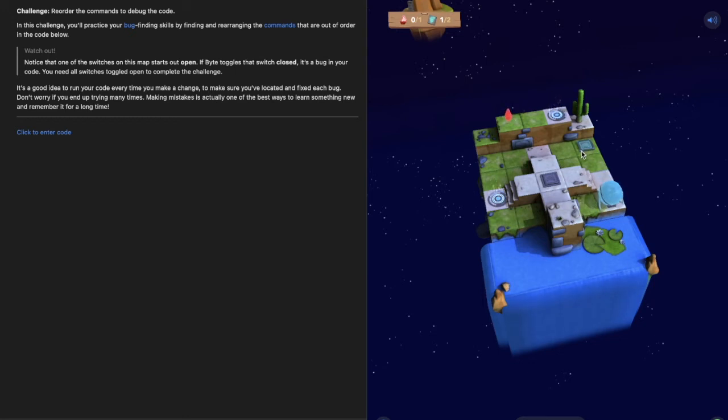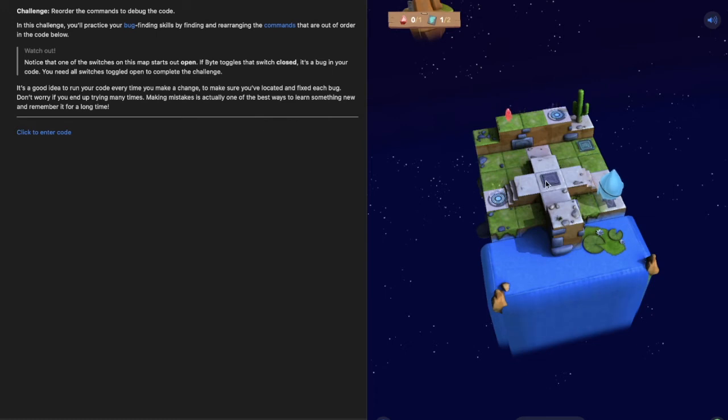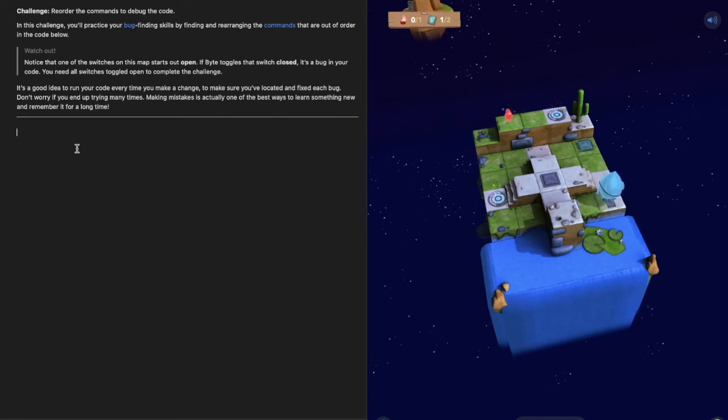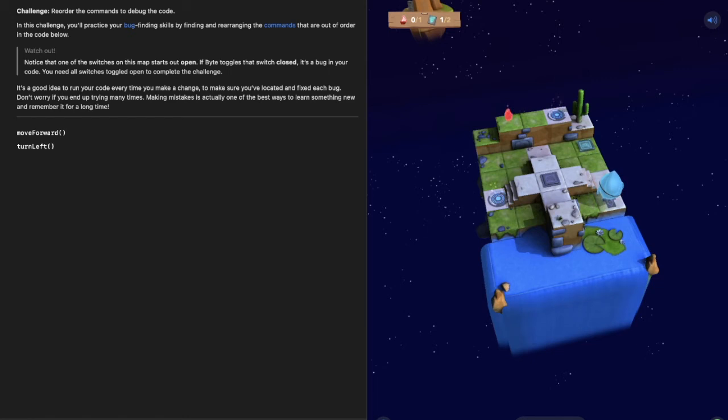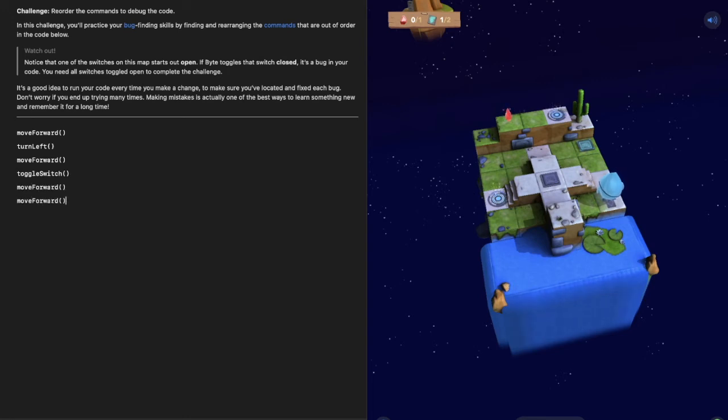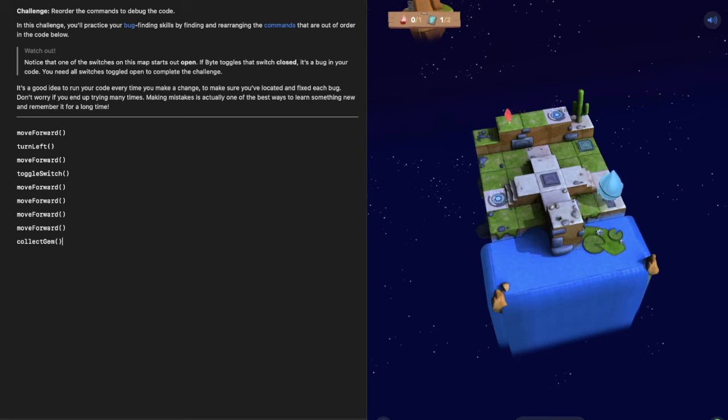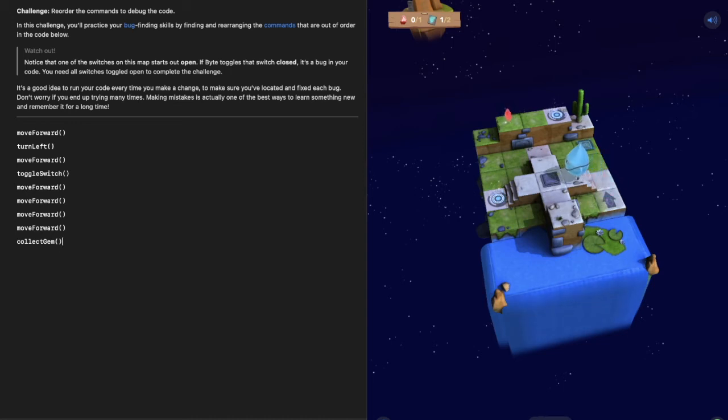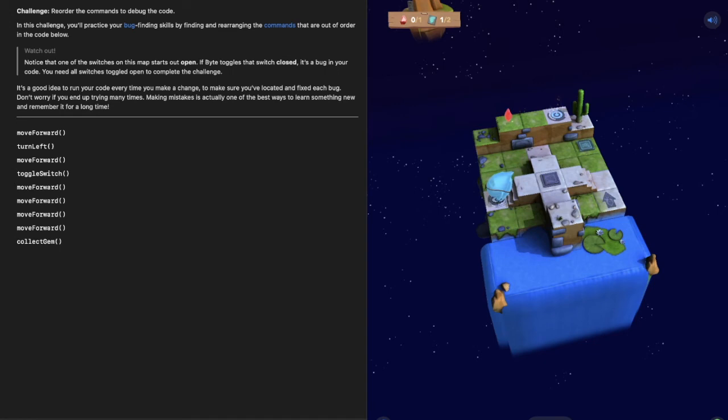Our problem, what we really need to do, is move here up these stairs, toggle this switch, enter this portal and then collect this gem. So that is quite simply move forward, turn left, move forward, toggle the switch, move forward two more times to enter the portal and then move forward two more times to collect the gem. Let's see if that works. There we are, move forward once, turn left, up the stairs Byte goes. Oh that didn't work.